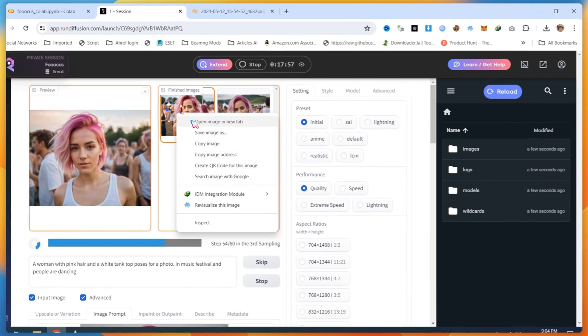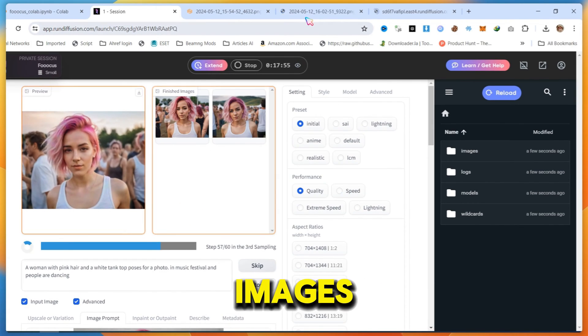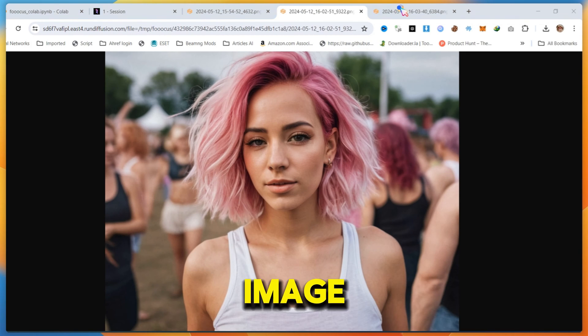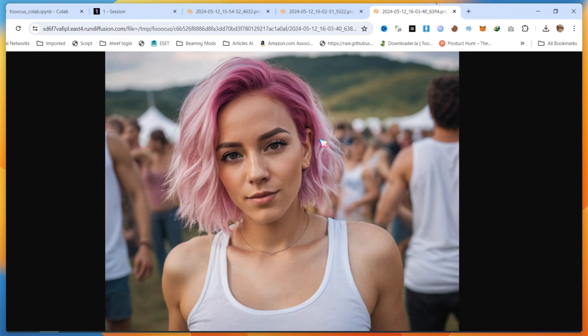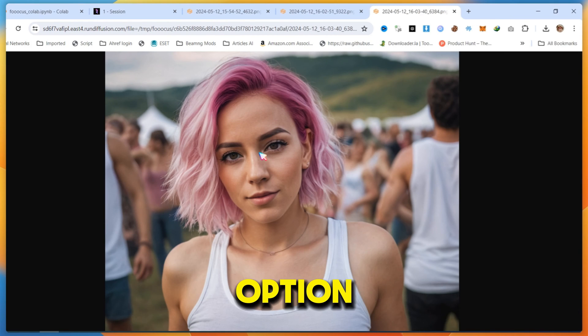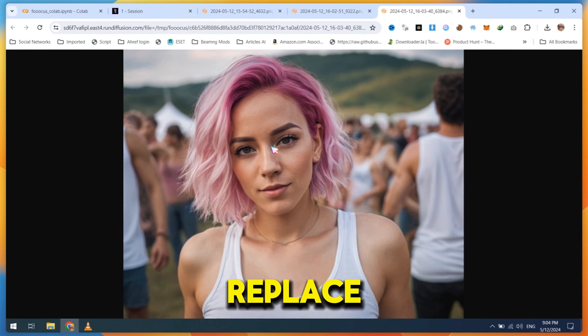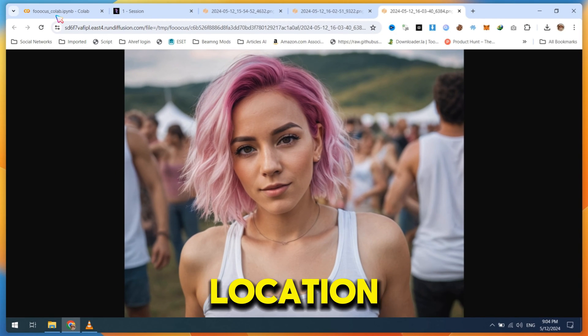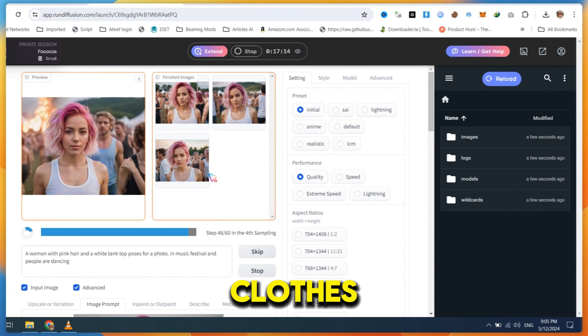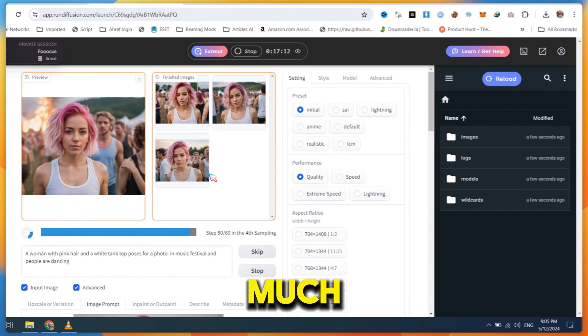After generating, open all images and select any image you want. With this option, you can replace the character location, change clothes, and do much more.